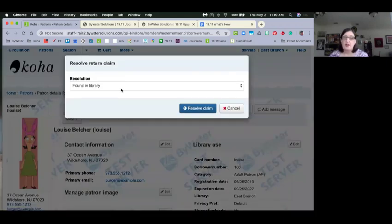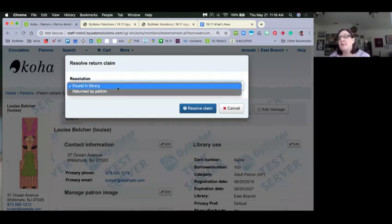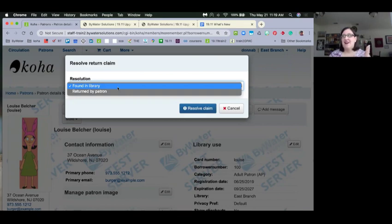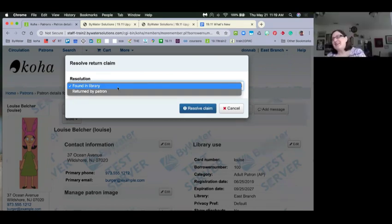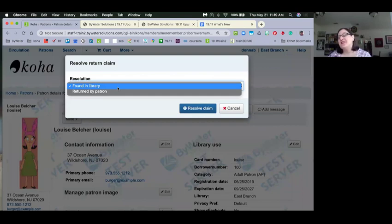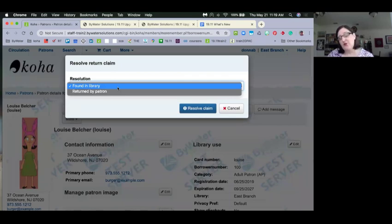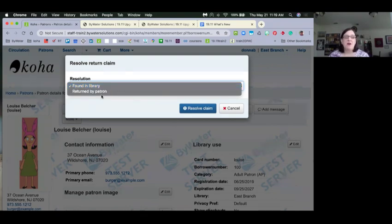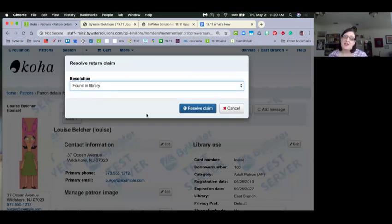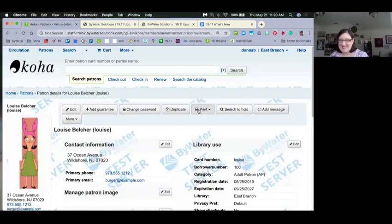The resolution options are 'found in the library' or 'returned by patron.' Remember that dropdown menus are authorized values, so you can control what's in these dropdowns. You can add options like 'magically appeared,' 'checked shelves five times,' or whatever your process calls for. It's the authorized value called Return Claim Resolutions. We'll say this one was found in the library and go ahead and resolve the claim.